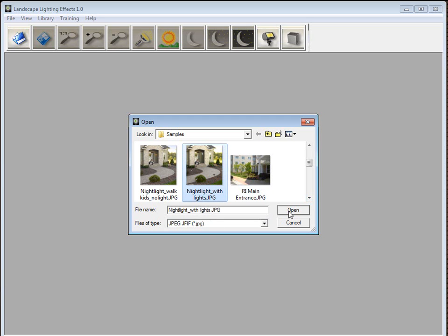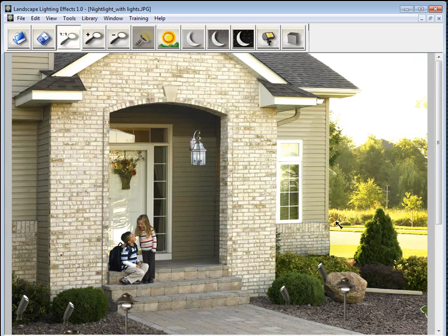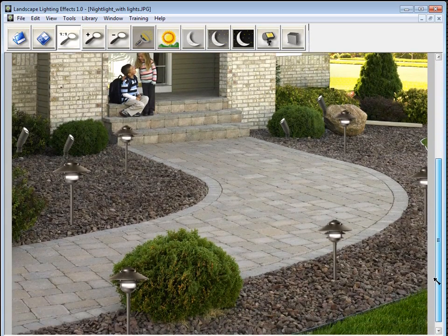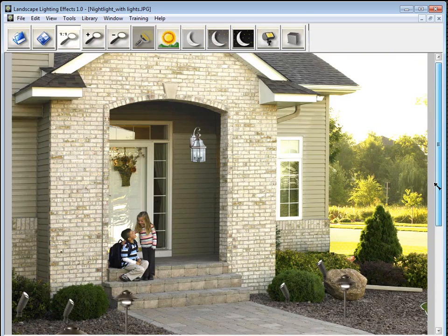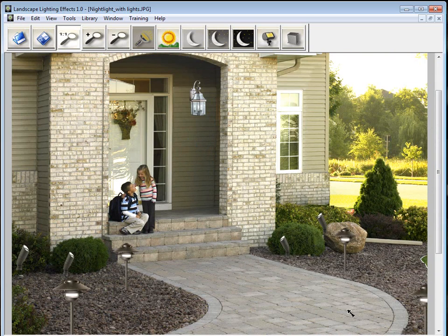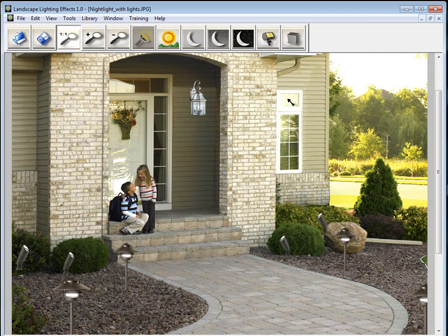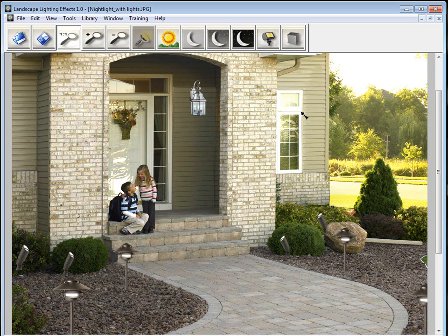So this is our image here, nightlight with lights JPEG. I'll click open. And you can see we have all the lighting fixtures and everything that we put in the image. Now before we get started creating lighting effects, let's go over the icons in the program. There's only 12 icons. So there's only a couple things to remember and they're pretty simple.